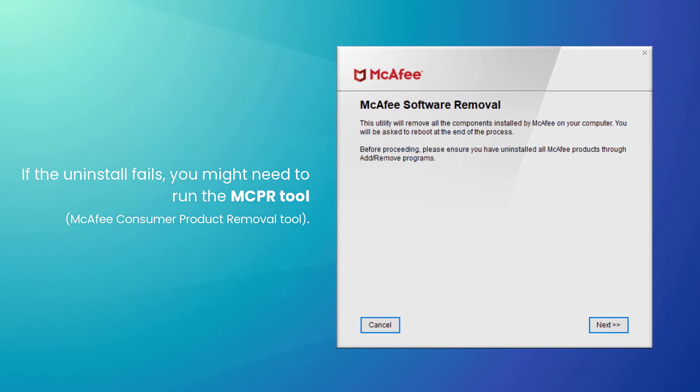If the uninstall fails, you might need to run a special McAfee removal tool. Click the video linked in the top right to learn more about the tool and how to get it.